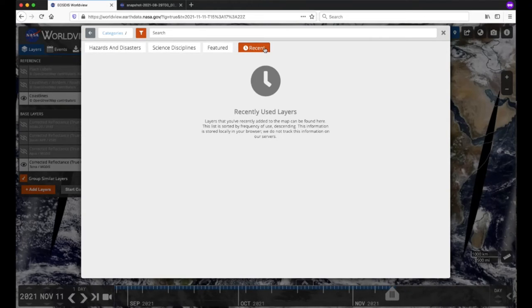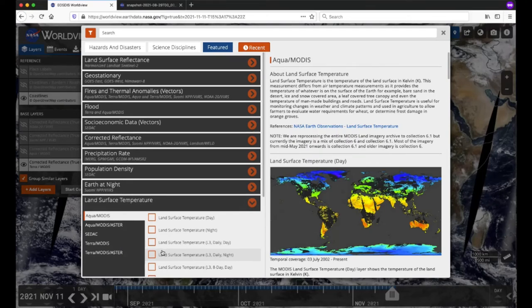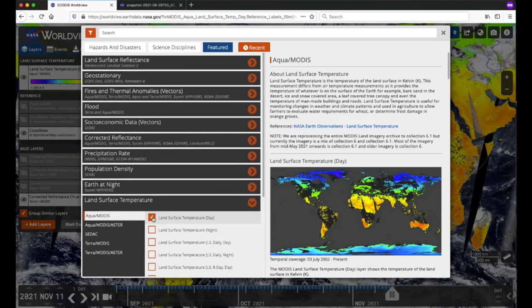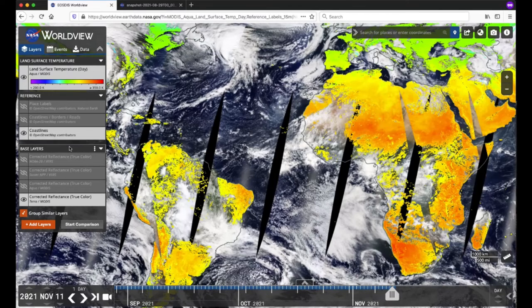The Recent tab shows layers that you've recently added to the map. Let's click on the Featured Layers tab and select Land Surface Temperature. Now check the box next to Aqua MODIS Land Surface Temperature, Day, to see land surface temperature measured in Kelvin. Click on the X in the upper right corner to close the layer picker. The layer is now in the layer list, and the layers are grouped by measurement to more effectively place similar layer visualization types together, making it easier to manipulate a group rather than individual layers.